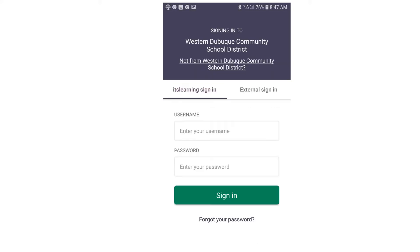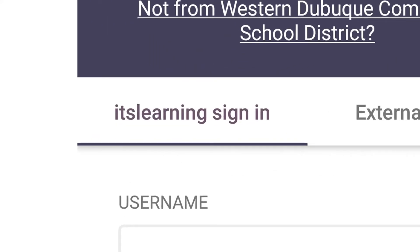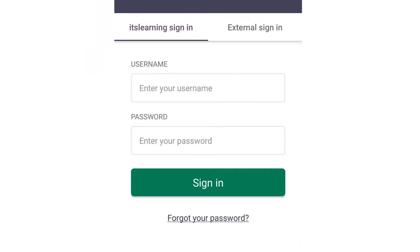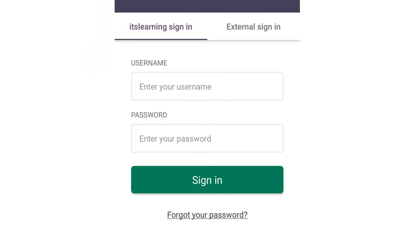If using the It's Learning sign-in, select the It's Learning sign-in tab and enter your username followed by your password, then click Sign In.